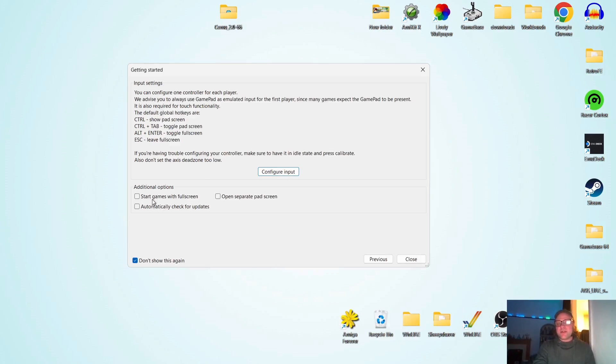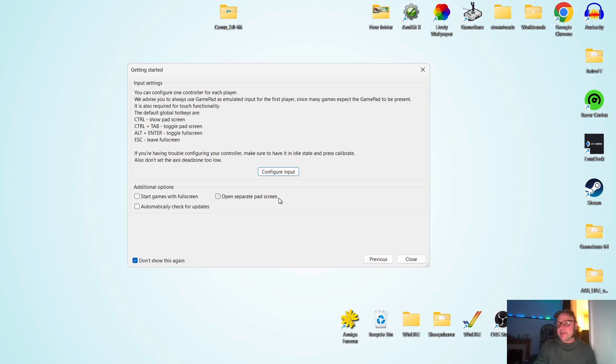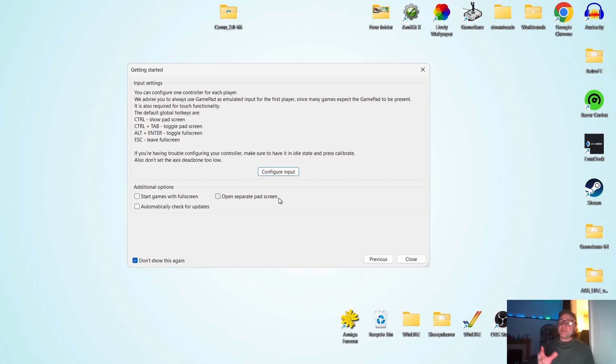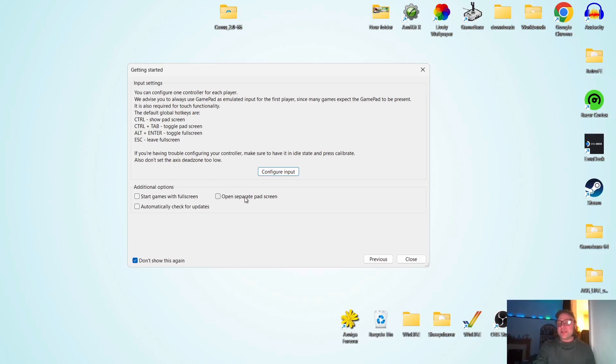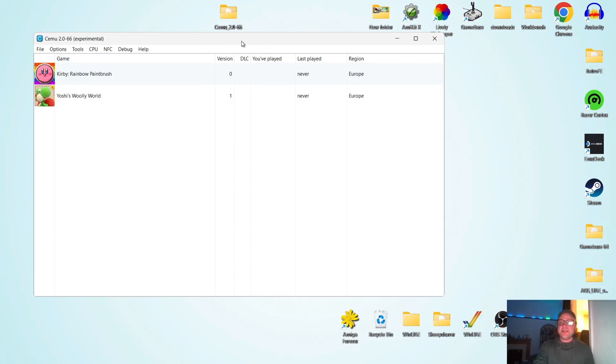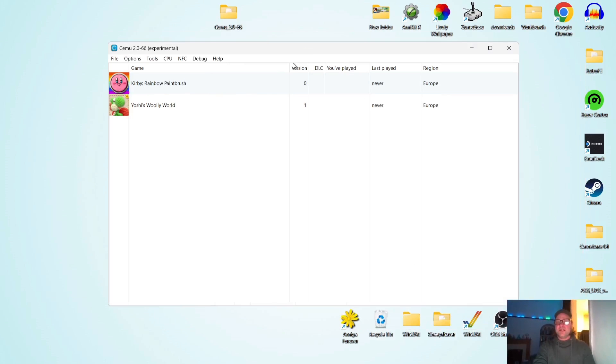Now, next up, we've got additional options. So we can start games with full screen. And we can also open separate pad screens. So once we're playing our game, we can actually have an additional screen which will represent the actual Wii U gamepad. But we're going to get onto that in a minute. So for this, I'm going to just press close. And here we go.